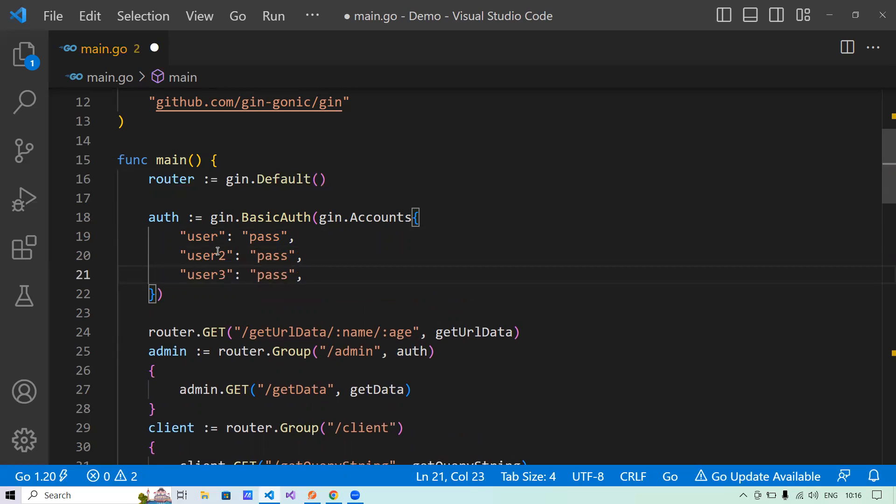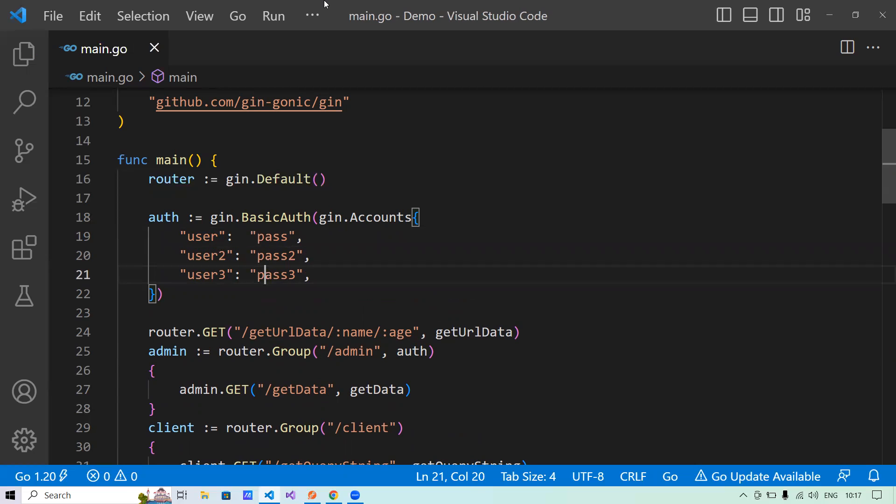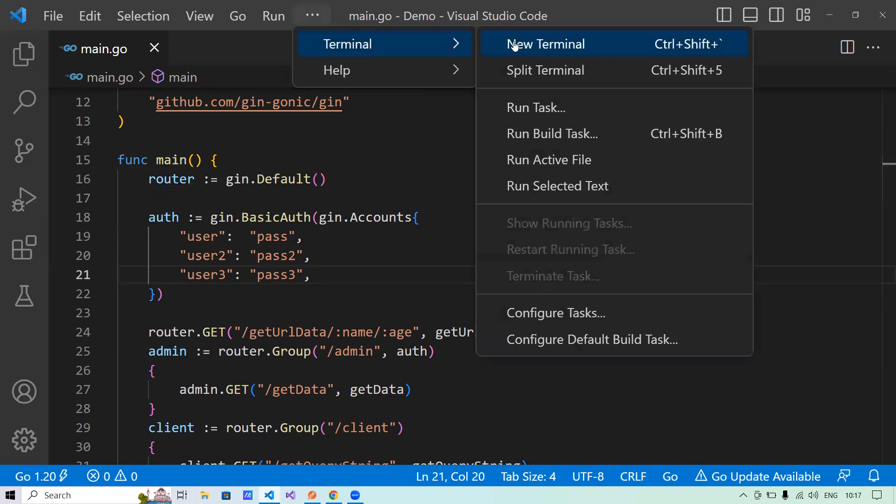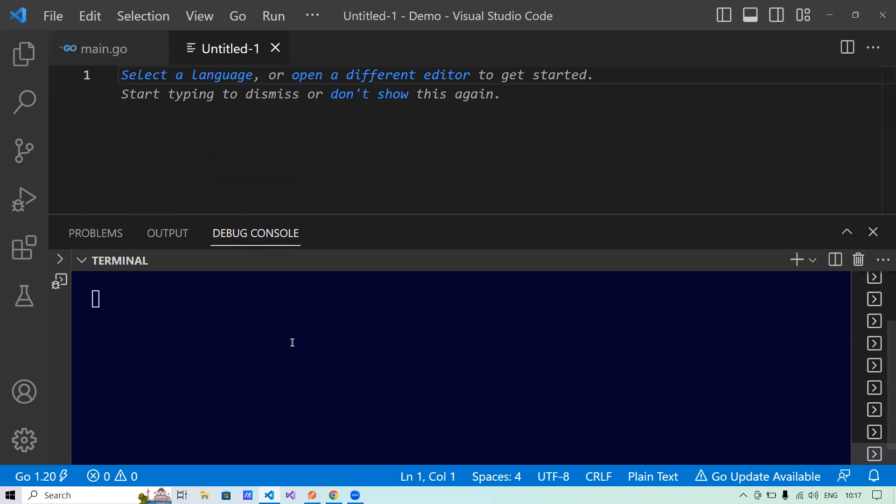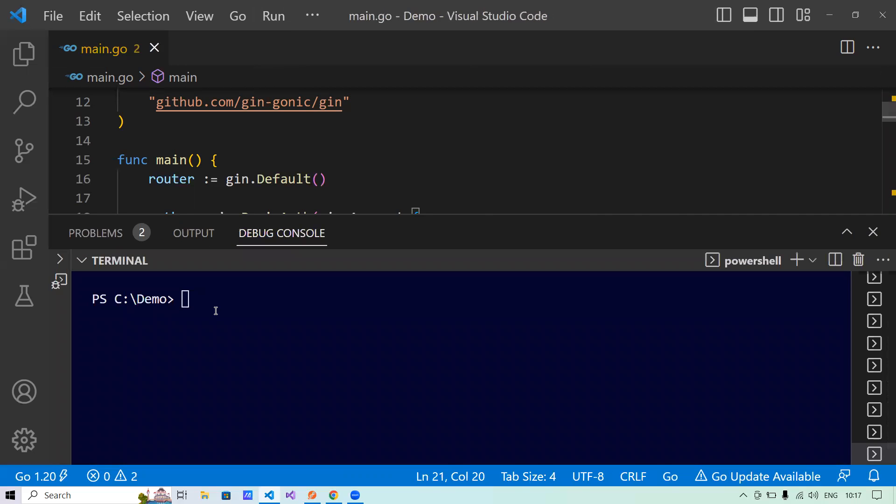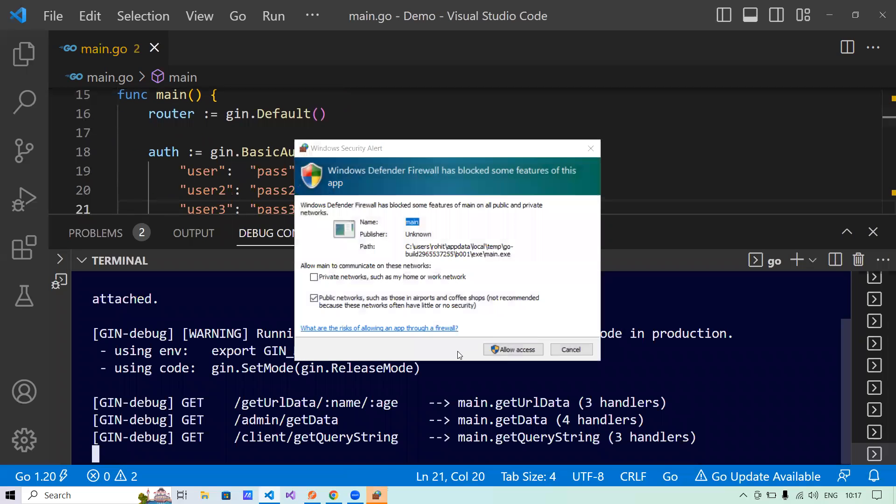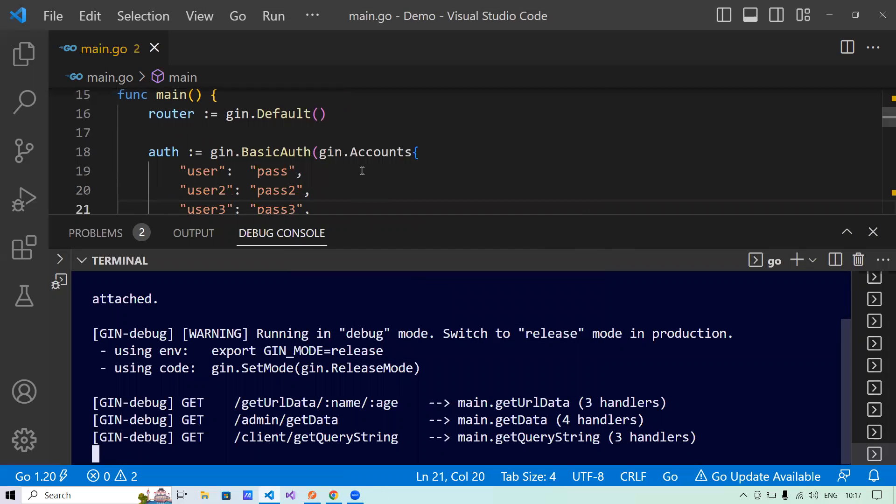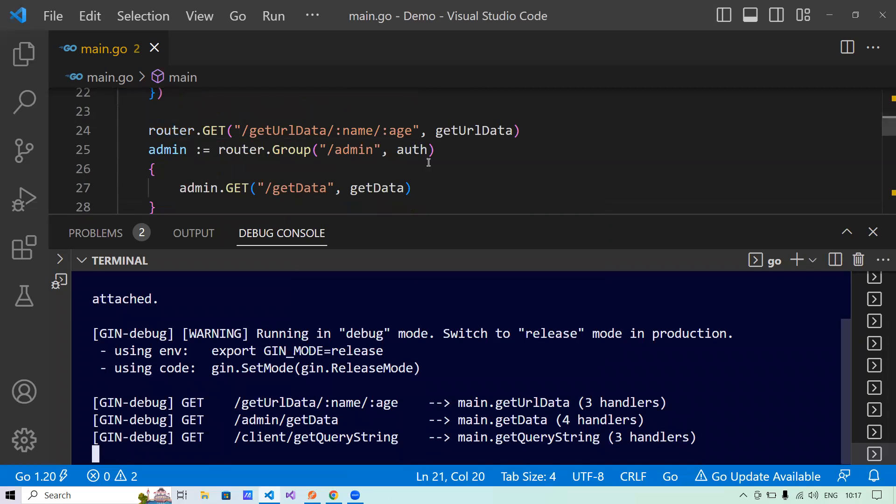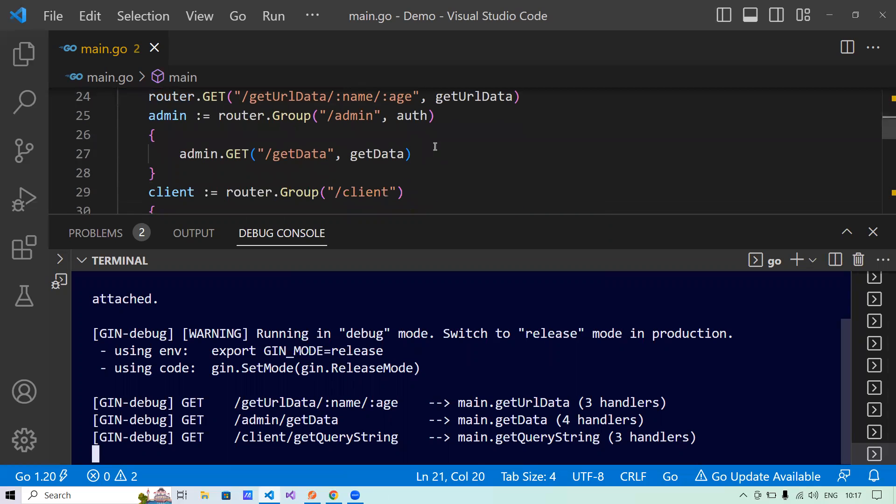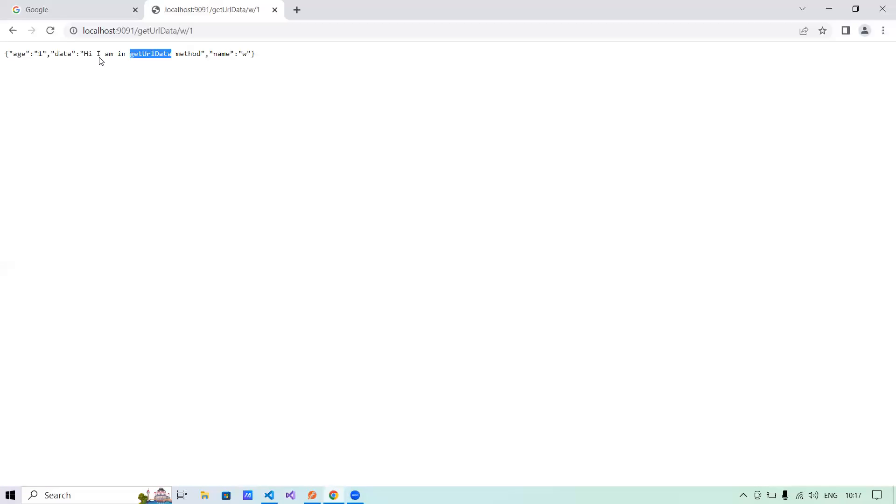Now let's run this API and show you what exactly I meant by that. I'll say go run main.go. Now see here within this program, what I have done is I have passed this authentication handler to the admin group only, not to the client group. That means client group will run as it is, as it was running previously.